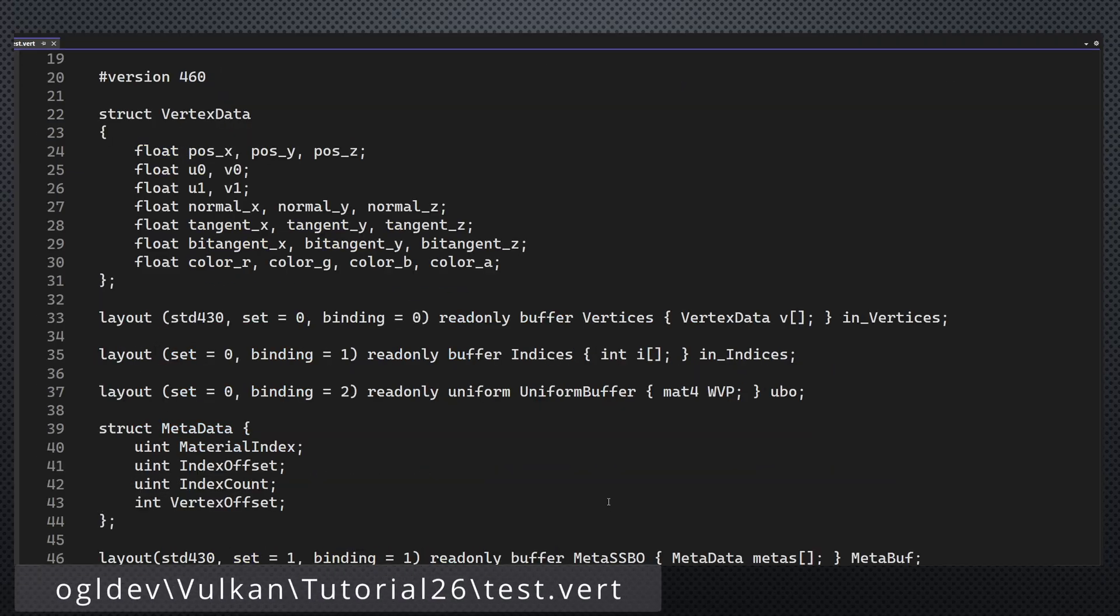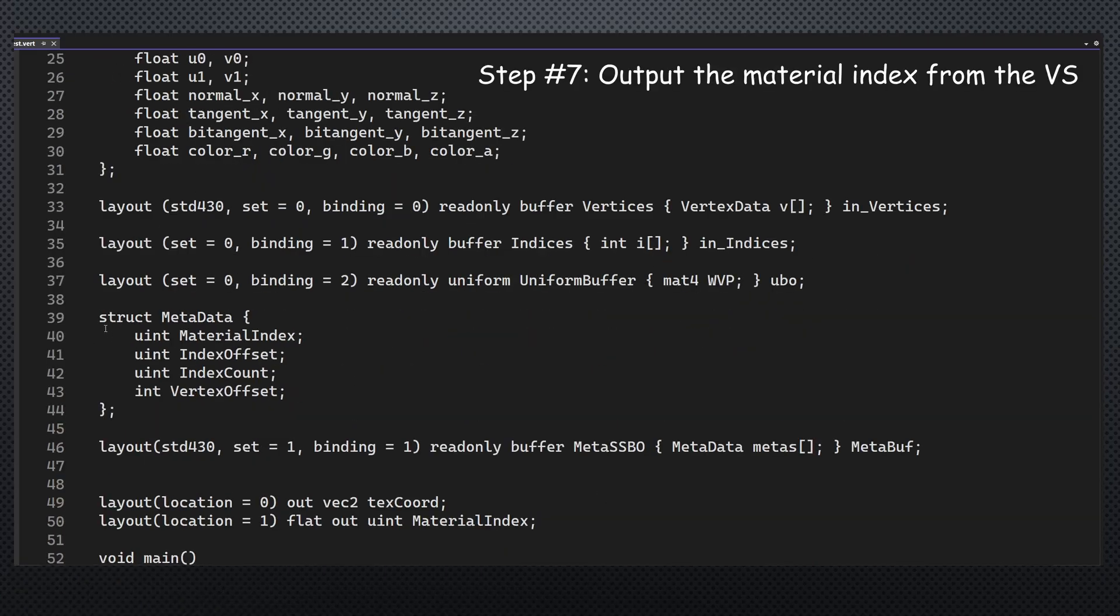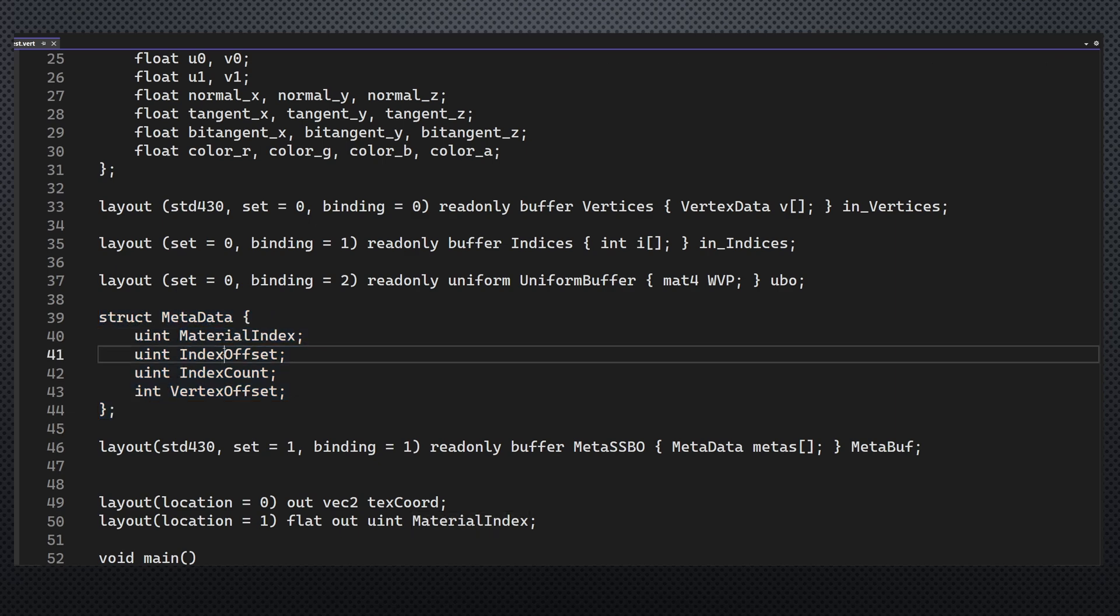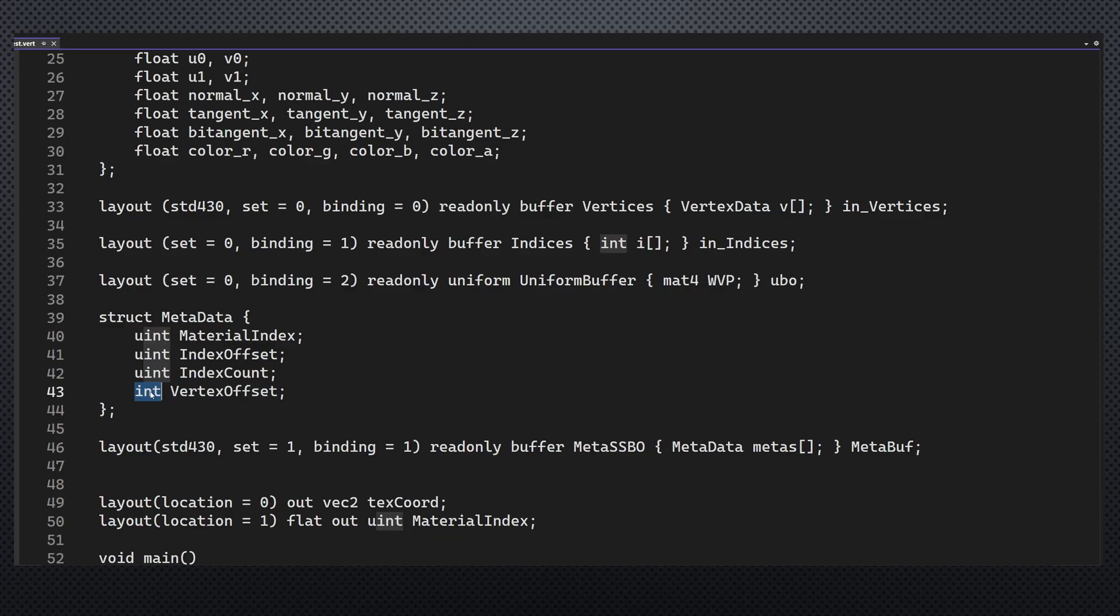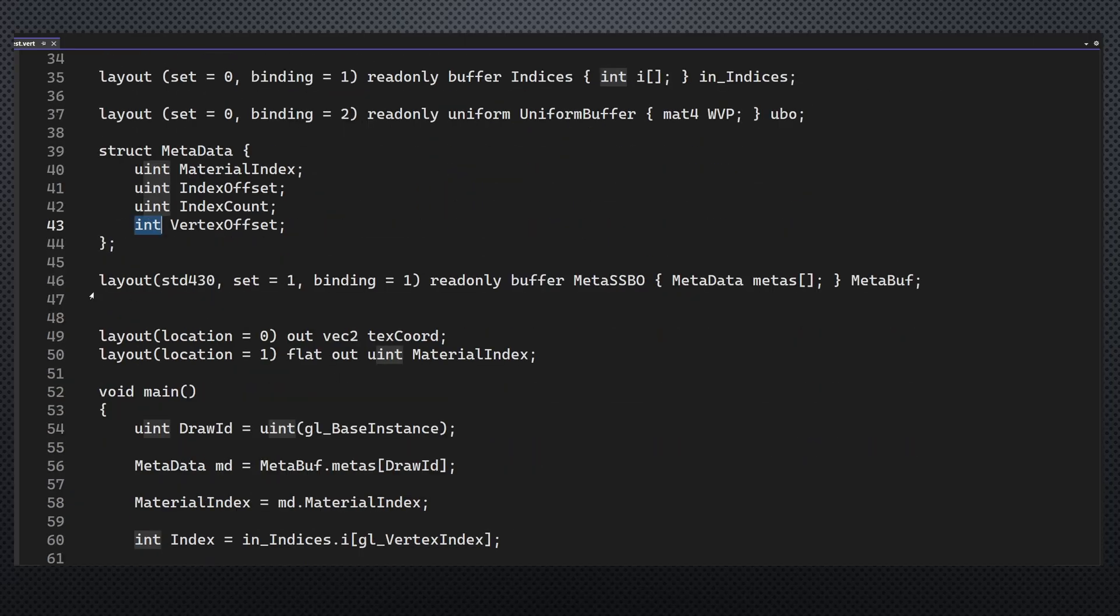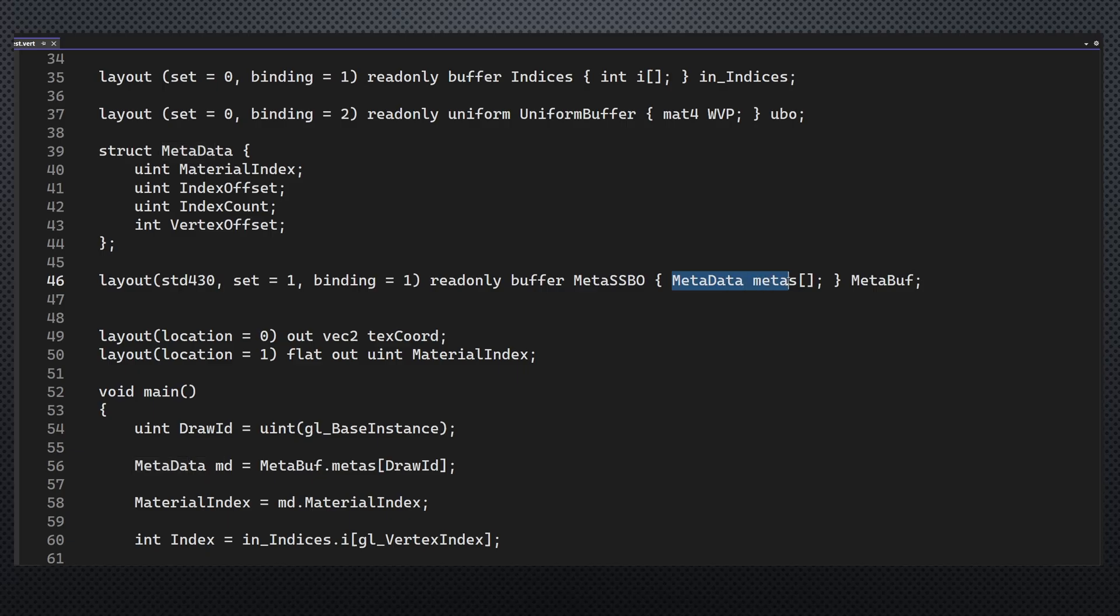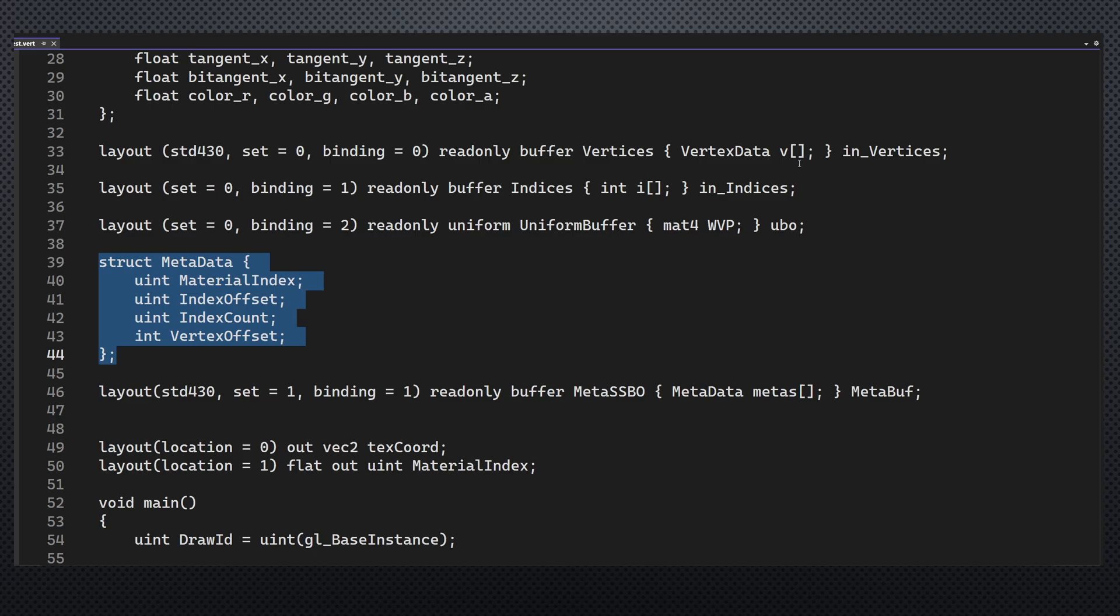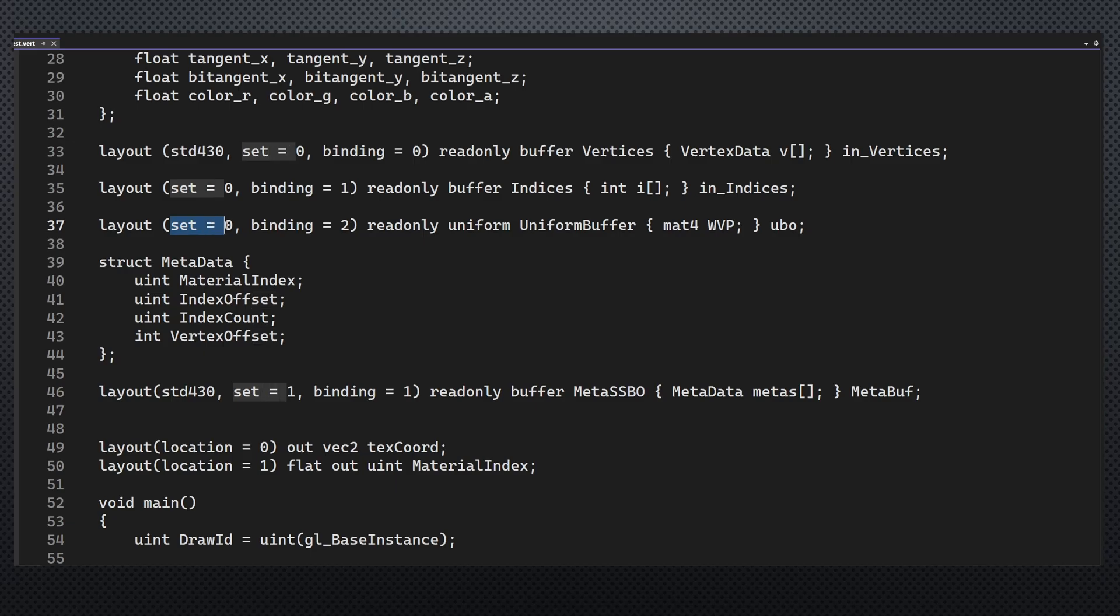And finally we can take a look at the shaders. In the vertex shader we have the same definition of the metadata structure. The names don't have to be the same but matching the order and the data type is of course critical. We can now define an SSBO to contain an array of this structure. This is basically the same as the SSBOs for the vertex and index buffers but notice that these guys are on set zero whereas the metadata is on index one.